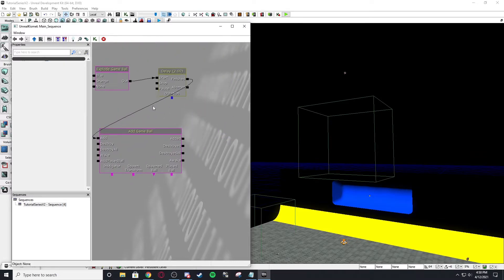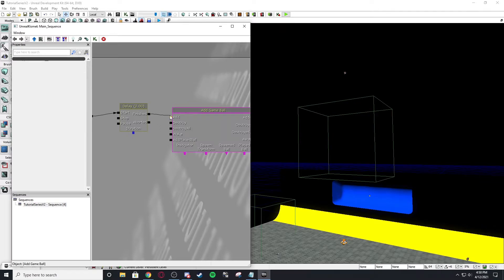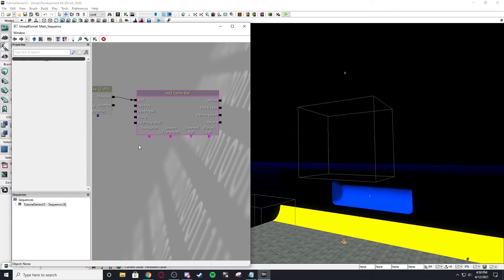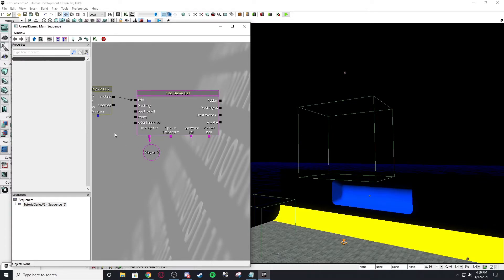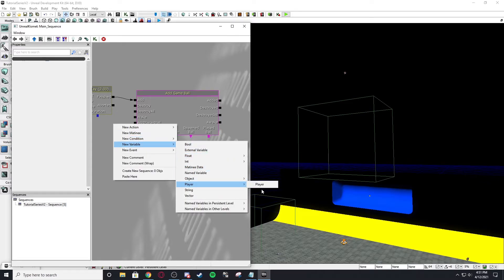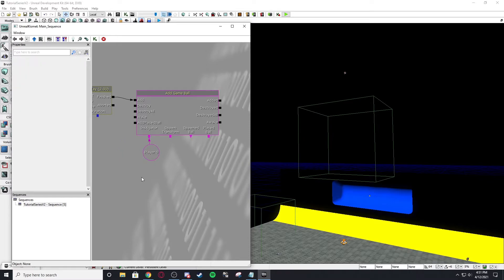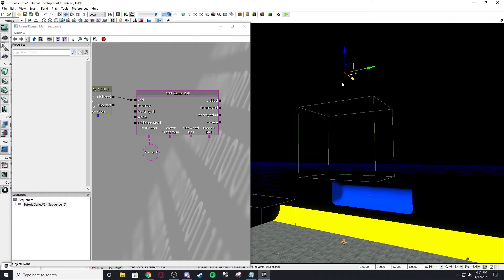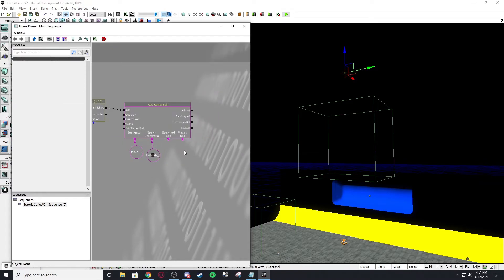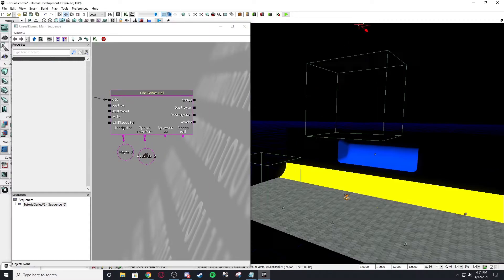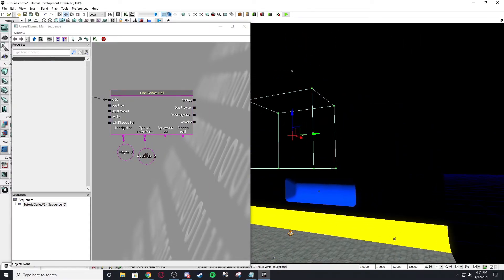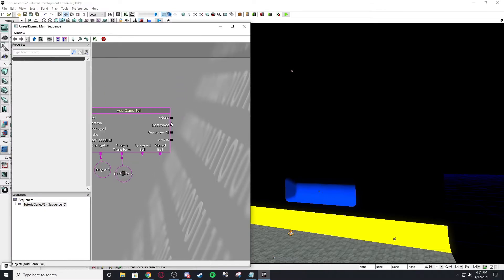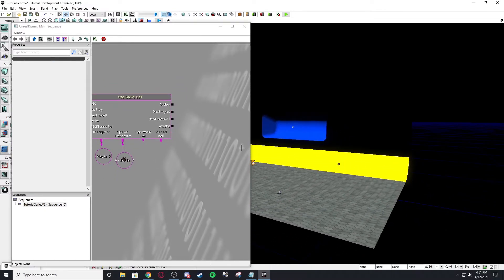And then new action again, add game ball. And so after the delay is finished, it's going to add the game ball. And the add game ball node is very tricky. So for the instigator, you're going to make it so it's player zero. And to make that, you can go to variable player player, just like that, or you can hit P and left click and you'll create it. The spawn transform. So that's the path node. We want it to spawn there. So that's what we're going to do with that.